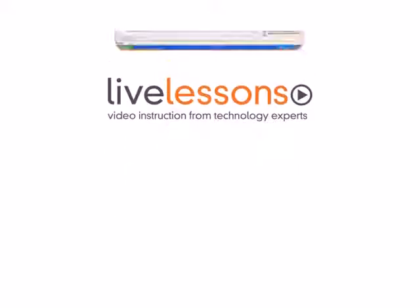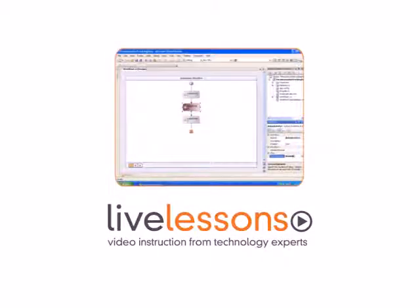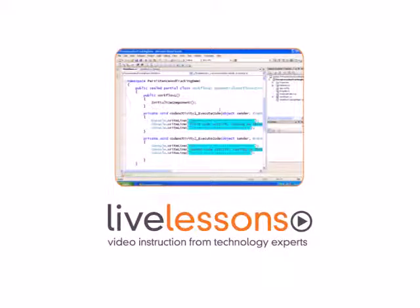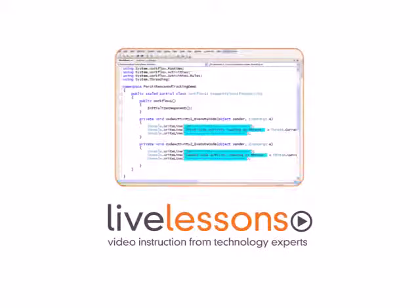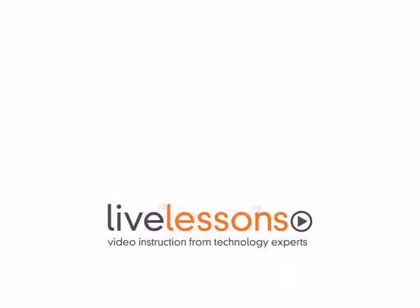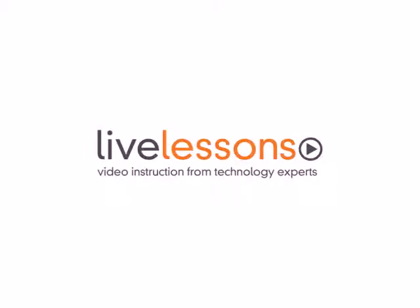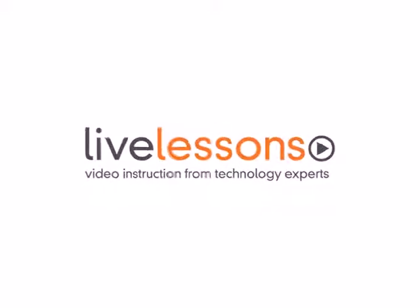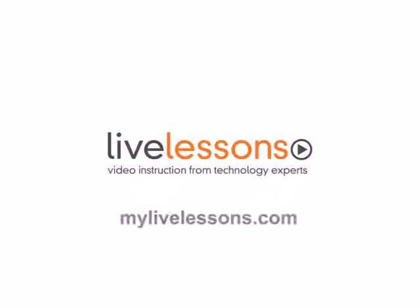Live Lessons allow you to watch the entire course from start to finish or navigate directly to any of the individual lessons. You'll literally watch over the shoulder of your instructor as he shows you how to build state-of-the-art applications. Live Lessons, the power of the world's leading technology experts at your fingertips. To learn more, visit MyLiveLessons.com today.